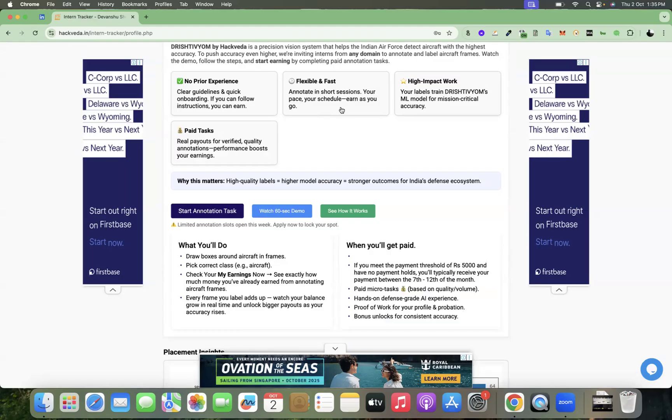The activity is flexible and fast. You can annotate in short sessions on your pace, on your schedule, and you can earn as you go.